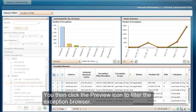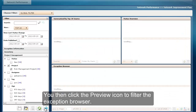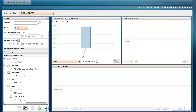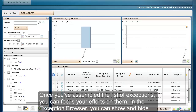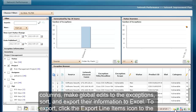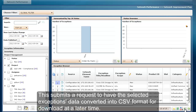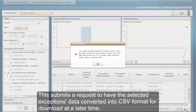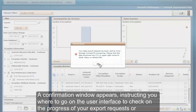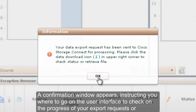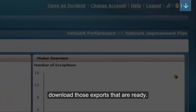You then click the preview icon to filter the exception browser. Once you've assembled the list of exceptions, you can focus your efforts on them. In the exception browser, you can show and hide columns, make global edits to the exceptions, sort, and export their information to Excel. To export, click the export line items icon to the lower left of the exception browser list. This submits a request to have the selected exceptions data converted to CSV format for download at a later time. A confirmation window appears, instructing you where to go in the user interface to check on the progress of your export requests or download the exports that are ready.